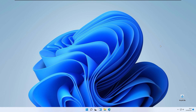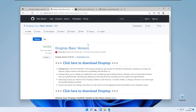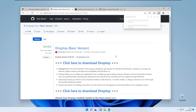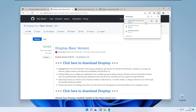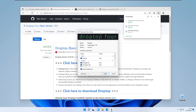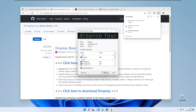Why are we installing Rainmeter? Rainmeter is required to run this specific widget or skin called DropTop4. On their GitHub you can download the latest version, or also on DeviantArt. DropTop4 is basically a skin or macOS taskbar for your desktop, and it will appear as a bar on the top of your screen.